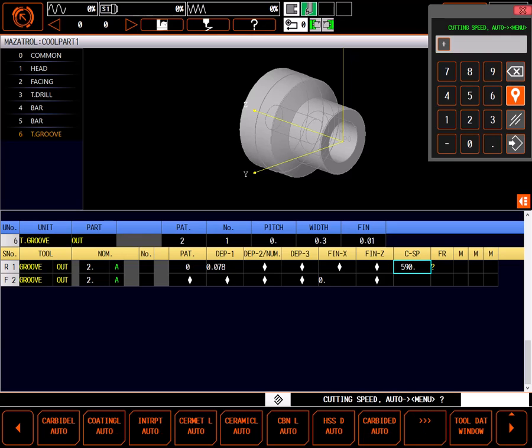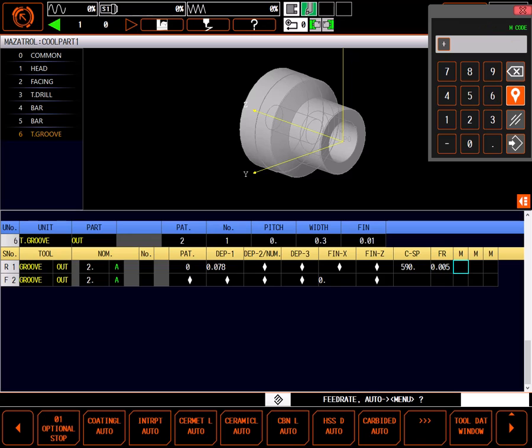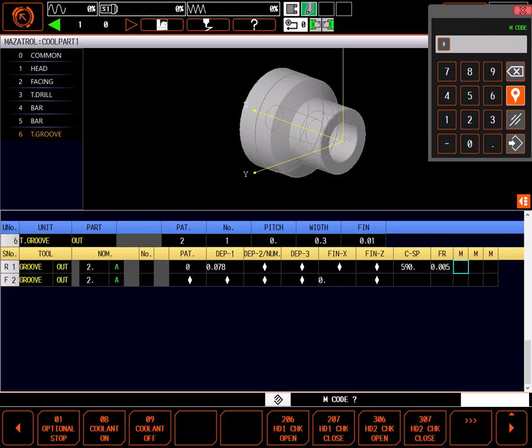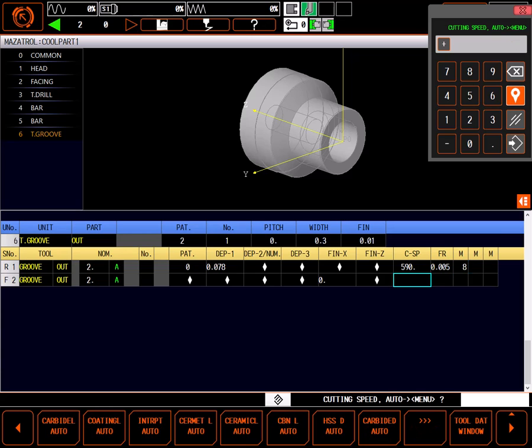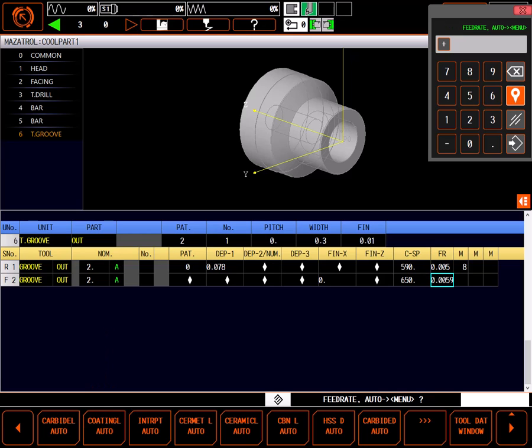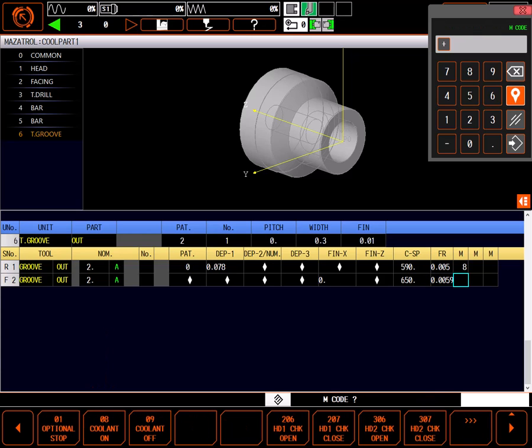I'm fine with the surface speed, and I'll set the feed rate to 0.005 per revolution. I'll turn on coolant for this tool with an M8. For the finish tool, I'll use the coding L autoset. This looks fine, and again I'll turn on coolant.